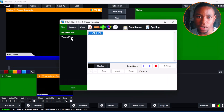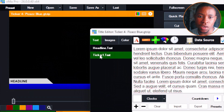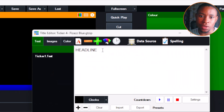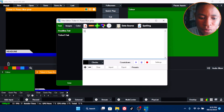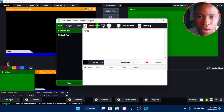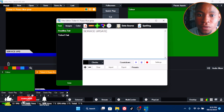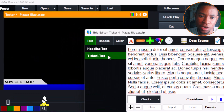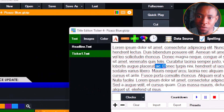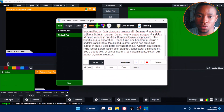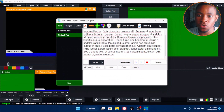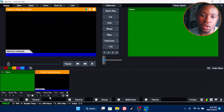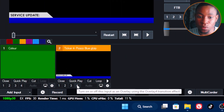This is how the ticker will look — you have the headline at the top and the scrolling ticker below. Just type in what you want. For example, I'll put 'Service Update' as the headline since I'm using this for a church. Then go to the ticker field and type in all the information you want to display on screen. Once you're done, close the window.